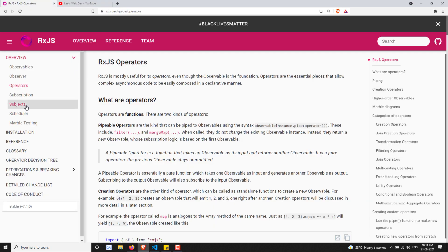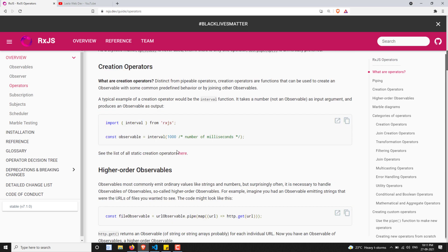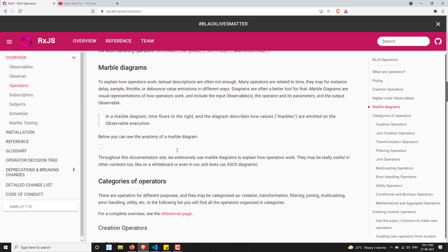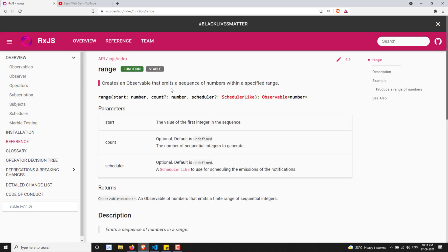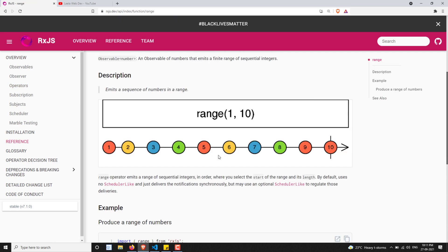Apart from this, we have seen the marble diagram. For each operator, how the output will be — we have seen with a marble diagram. How to read the marble diagram also we have seen for each operator. This is also one of the main important things while learning RxJS.